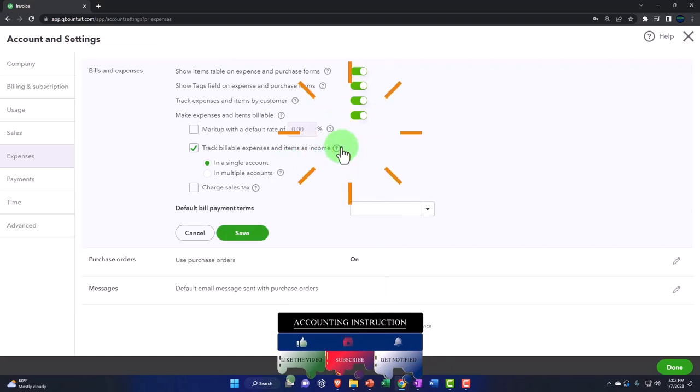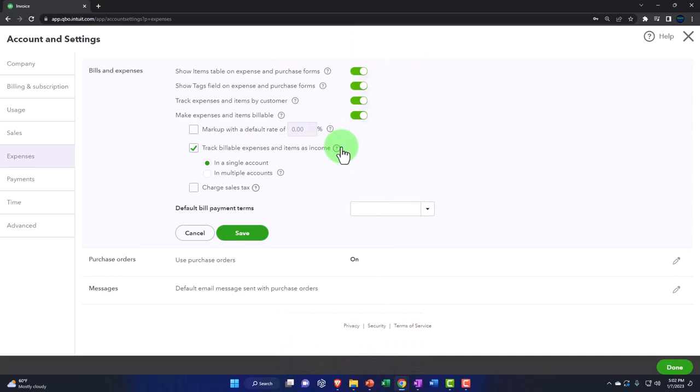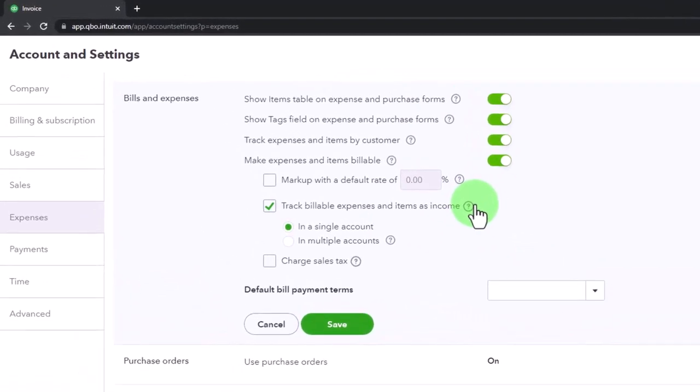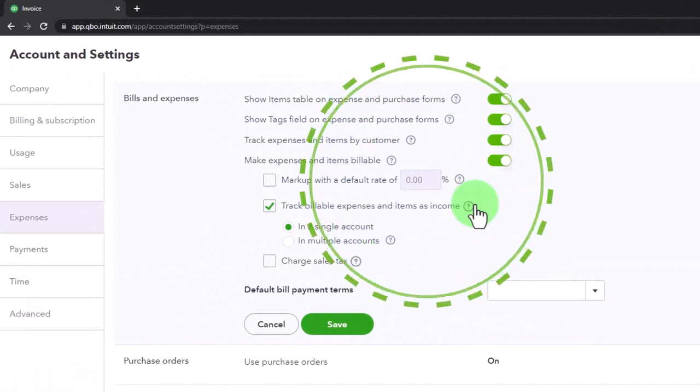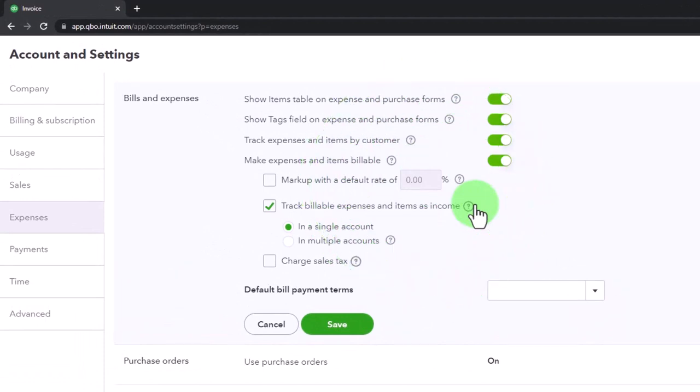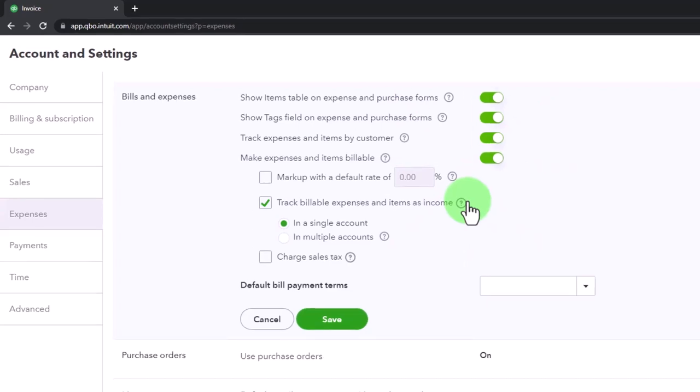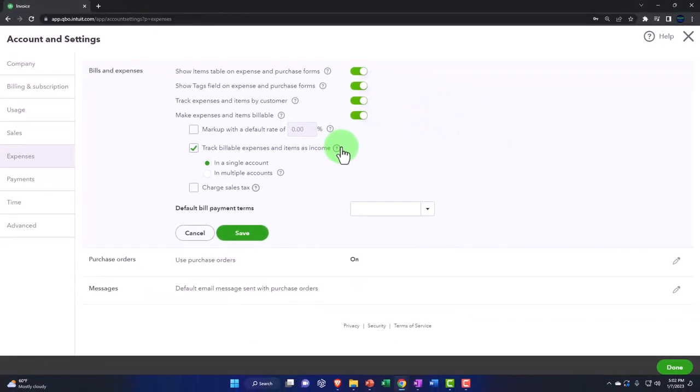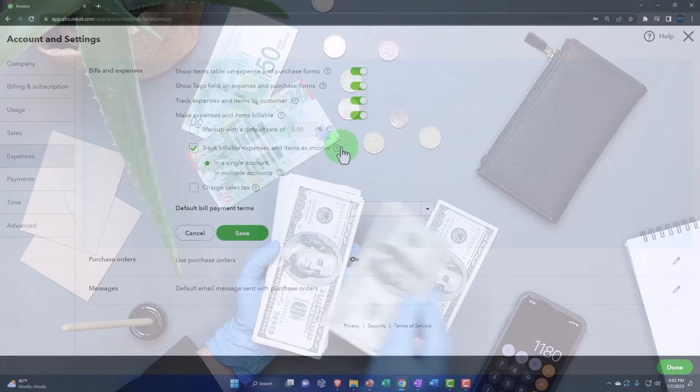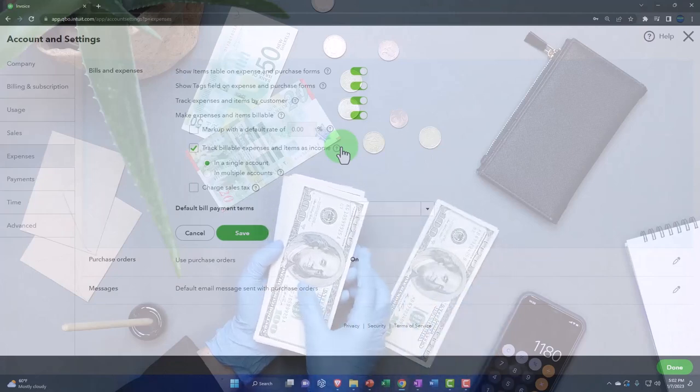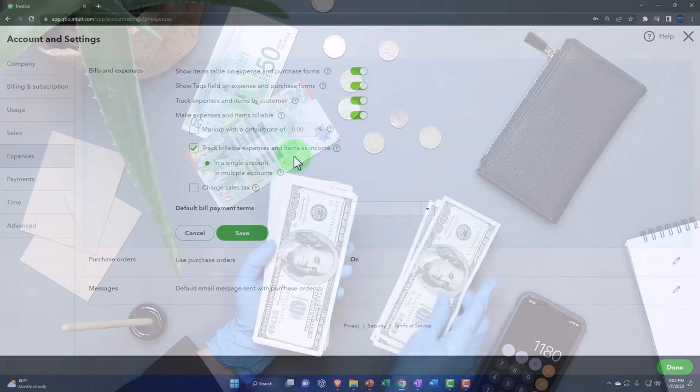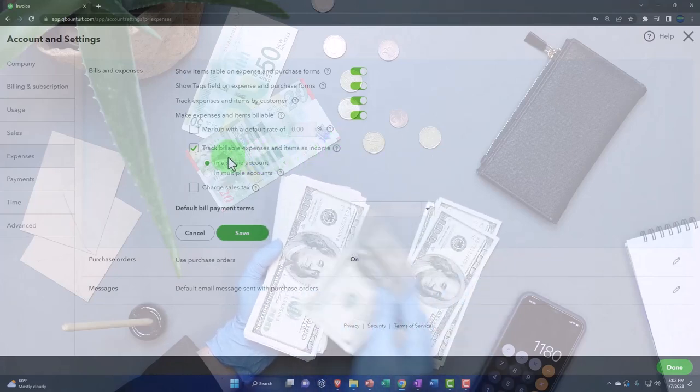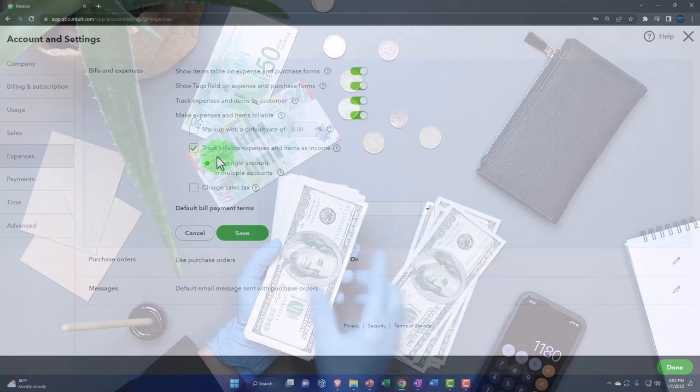Track billable expense items as income. When they pull over to the income side when you invoice them, typically you would want them to show up on an income line. You're not typically going to want them to be like a decrease in an expense. So if you paid for supplies expense and then you added supplies expense to the invoice, I don't want the invoice to record a decrease to supplies expense. I want it to record income typically. So you have income minus the expense is your net income. That's usually how you'd want to see it.